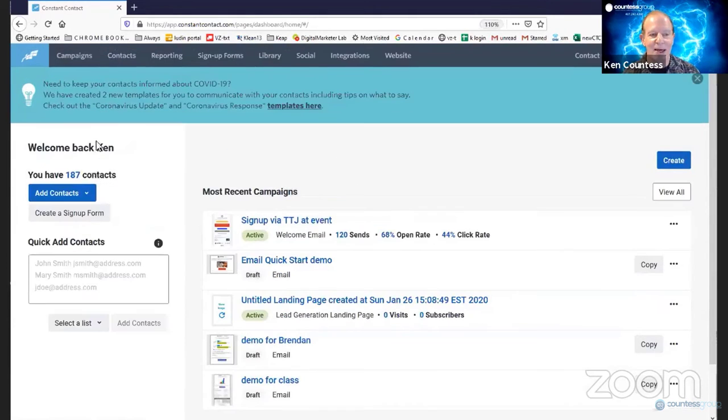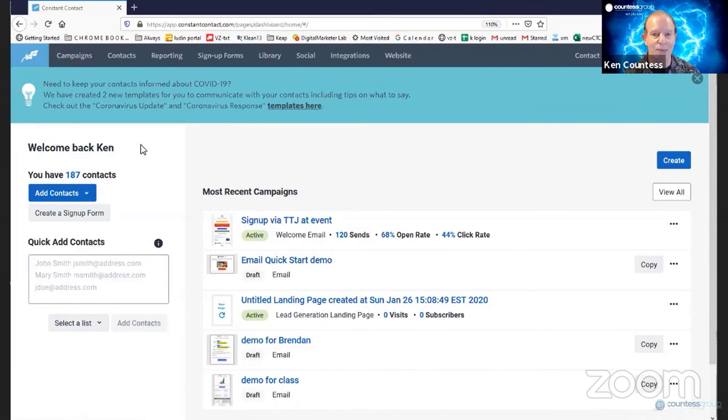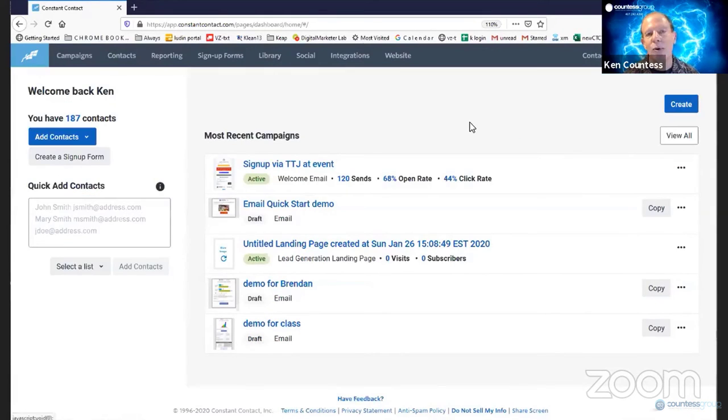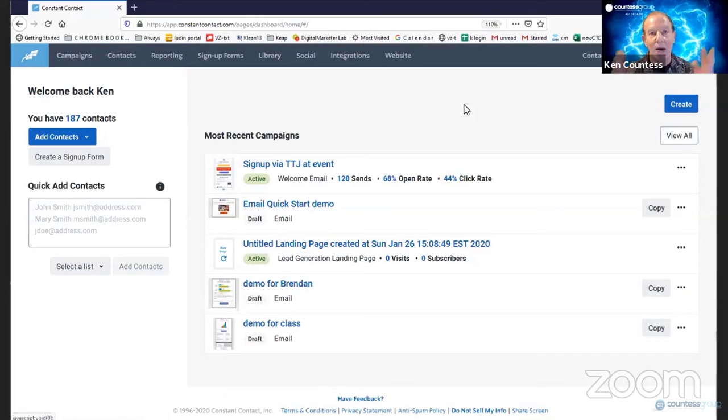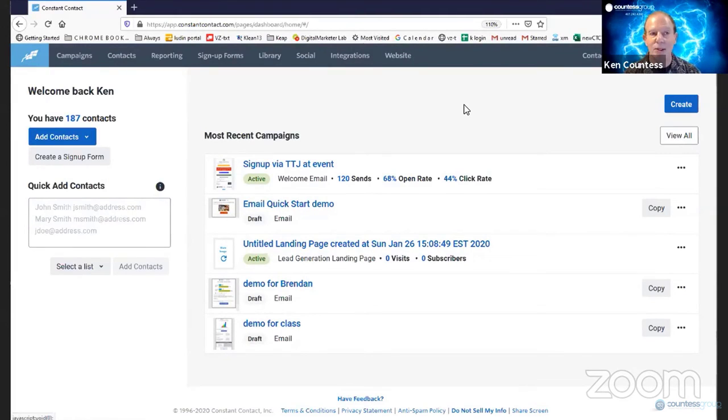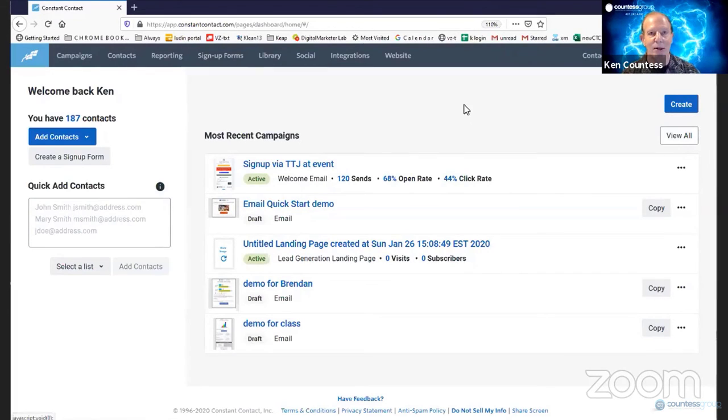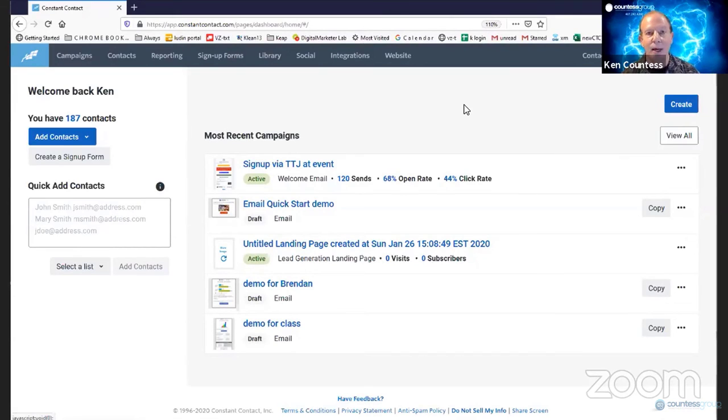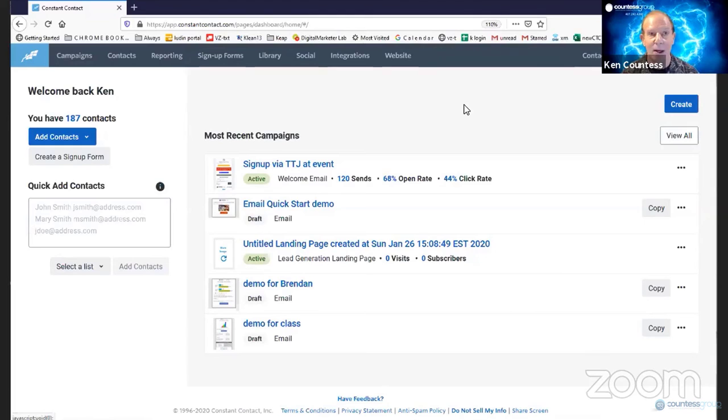You can see here that it says I've got 187 contacts. In my real account, it's closer to 6,000. But that brings up a point and the point is that if you're just starting out, if you haven't used email before, it's not a matter of how big your list is. I have a lot of people who say to me, I'm not ready to start yet. I don't have a big enough list. It's not about having a big enough list. What it is about is getting to the people who you already know.